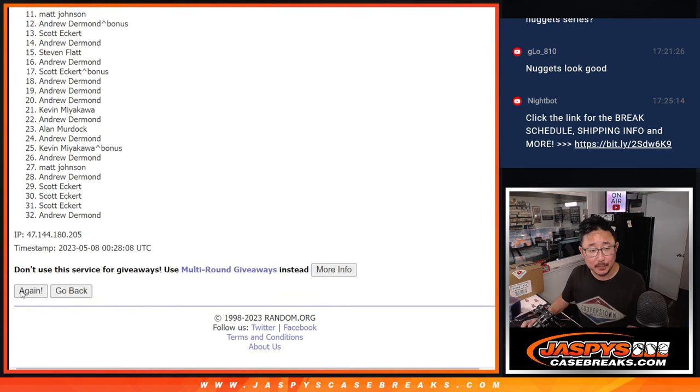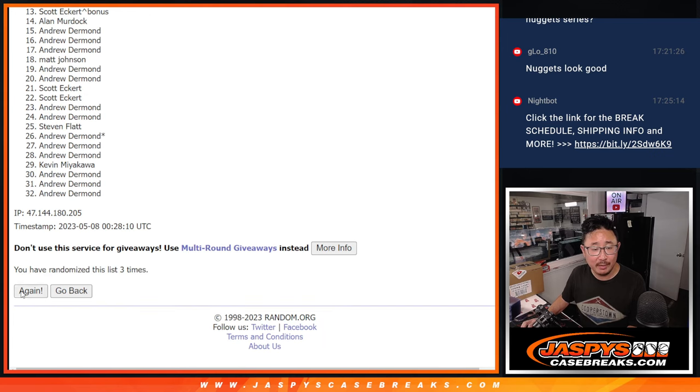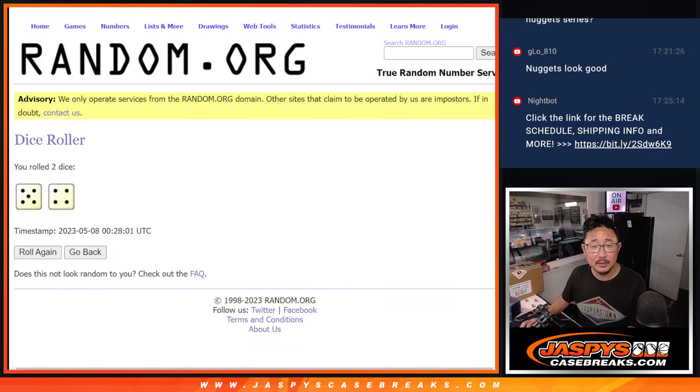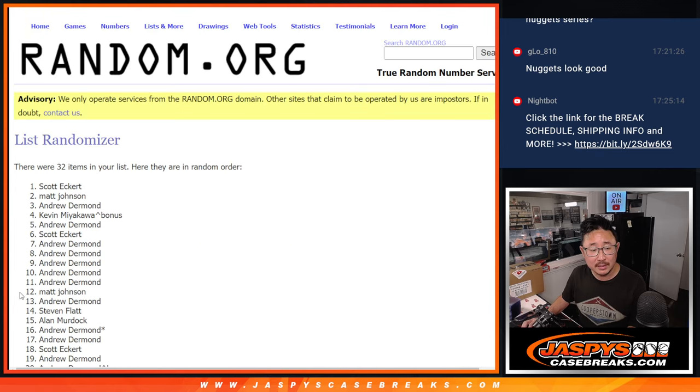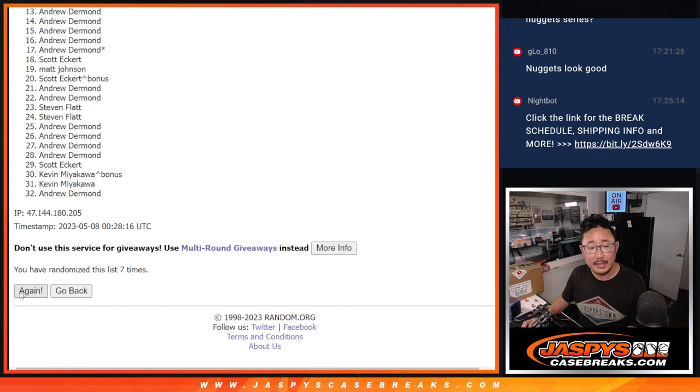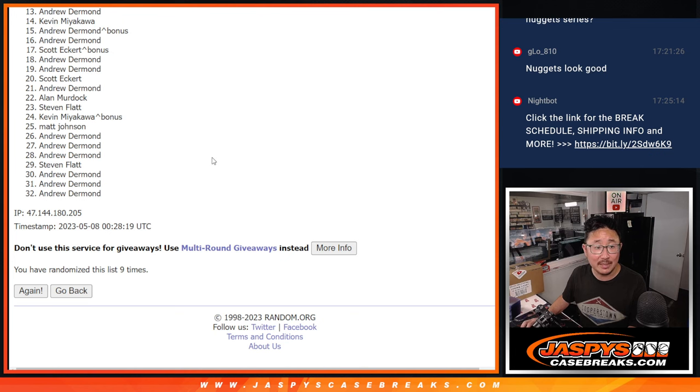Counting one through nine for the final randomization. And good luck. 9th and final time.